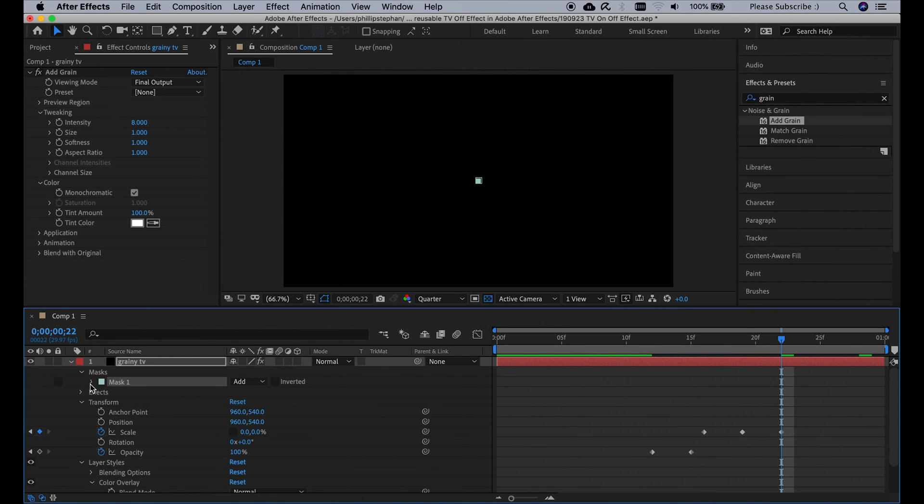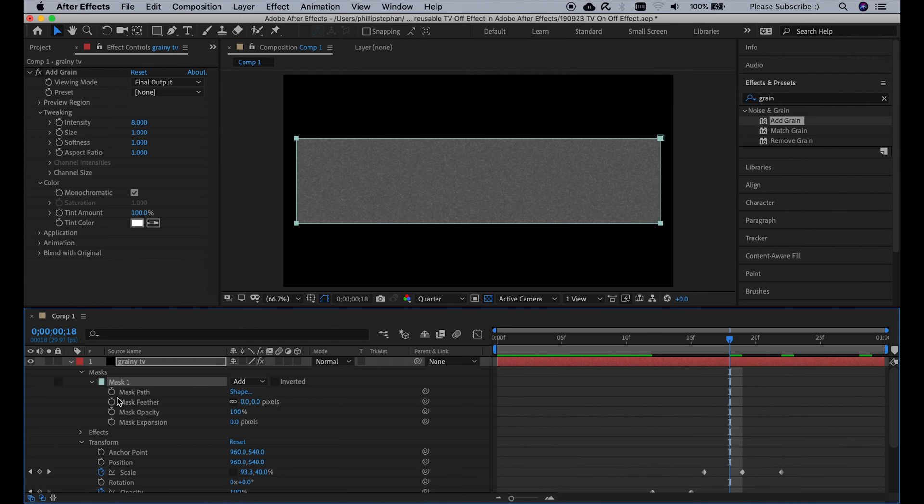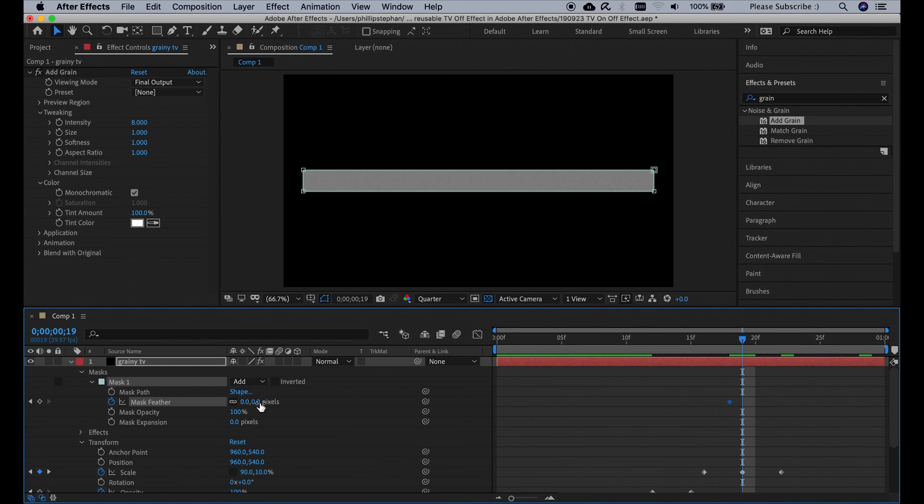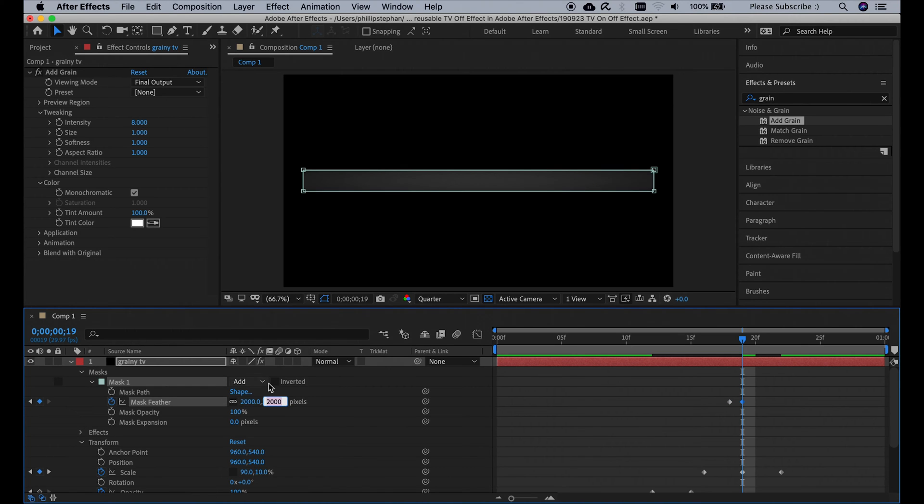Click here, go to frame number 18 and add a keyframe on the mask feather. Then go to frame number 19 and change the mask feather to 2000 and 2000. And then click here to add a motion blur on the grainy TV.